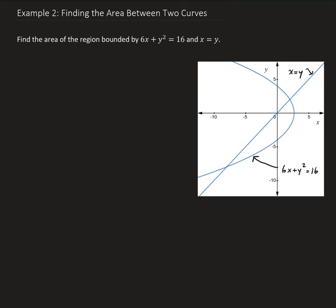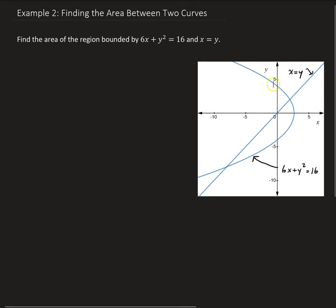In this example, we want to find the area of the region bounded by 6x plus y squared equals 16 and x equals y. In the figure here we have our graph. This curve is a function of y, given as 6x plus y squared equals 16, and we have the identity function y equals x. There's the bounded region that you see there.